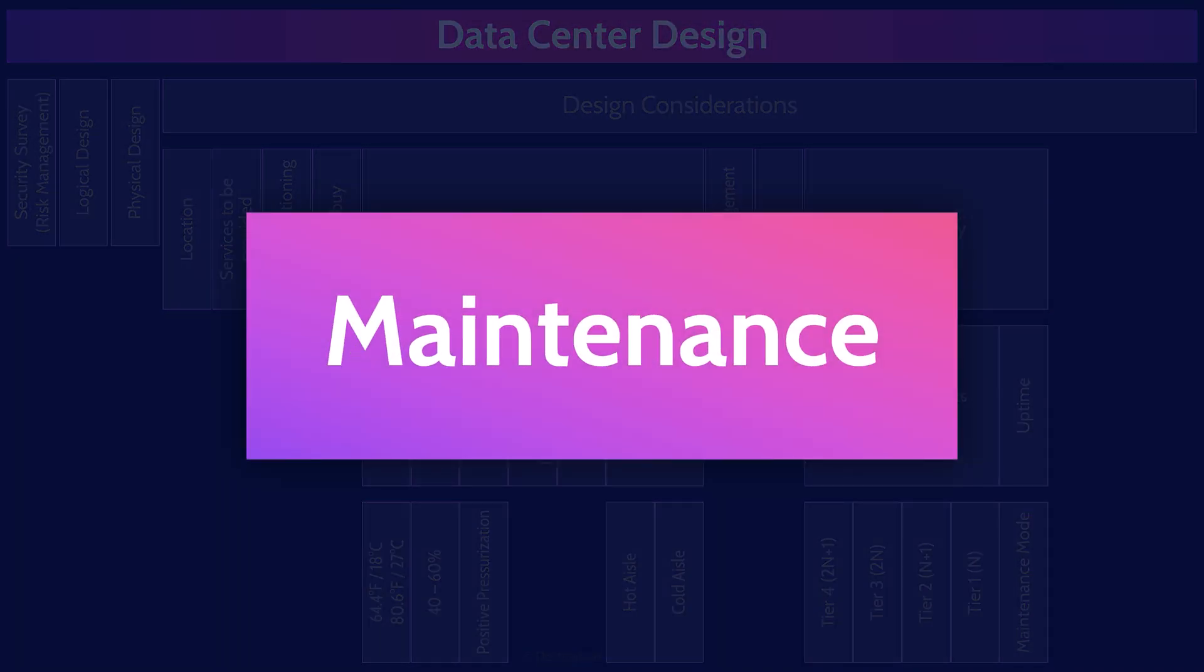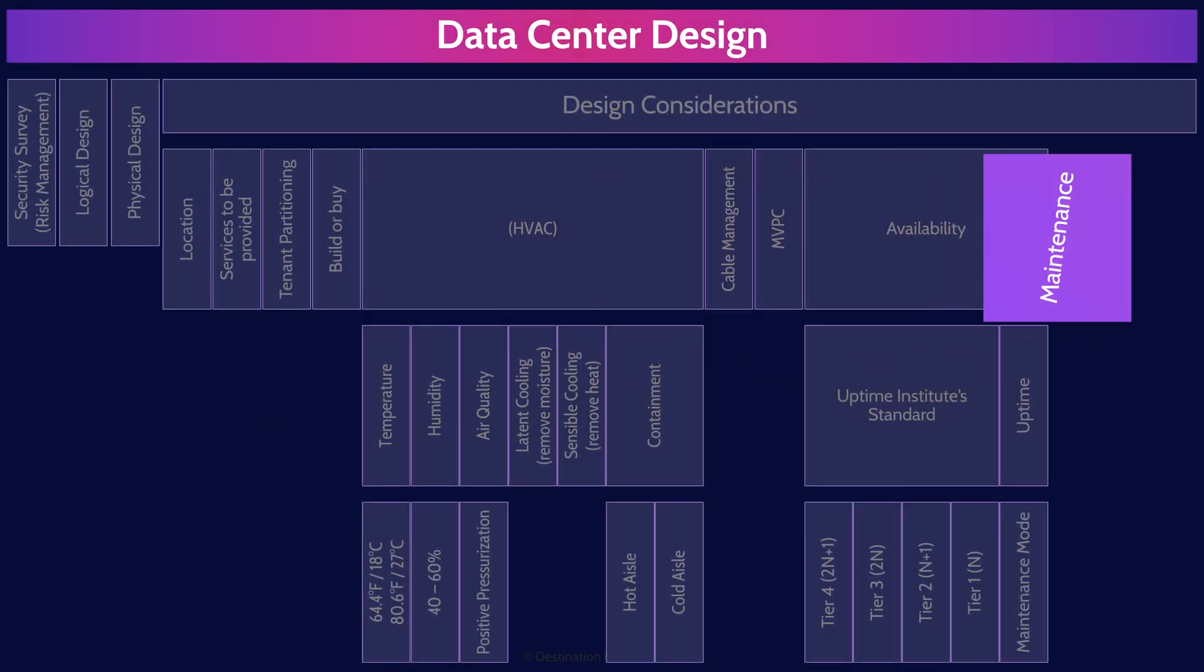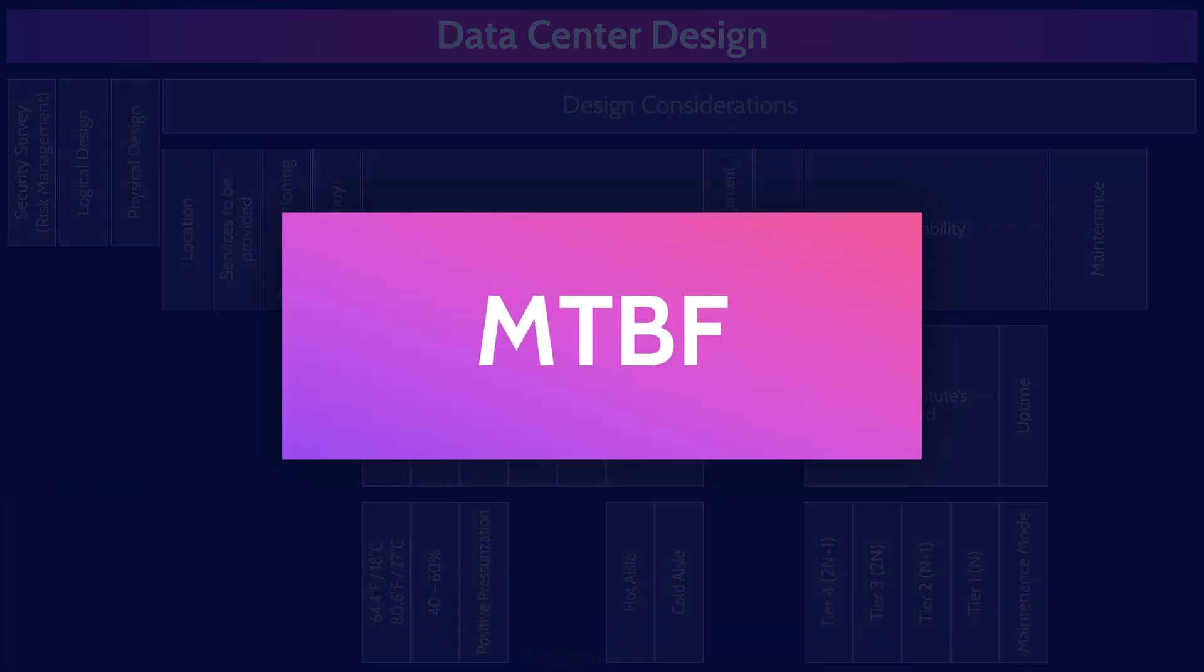Digging more deeply into maintenance, there are a couple of terms you need to know about here. The MTBF, mean time between failure, is essentially the average time that a piece of hardware lasts for. A longer lifespan, a longer MTBF, means that you don't have to replace components as frequently. Maximize the MTBF, the mean time between failure.